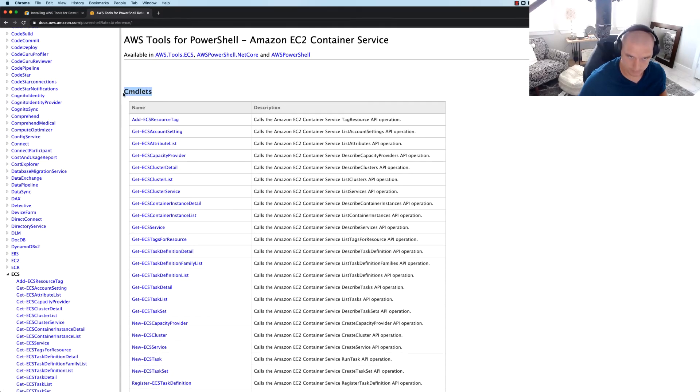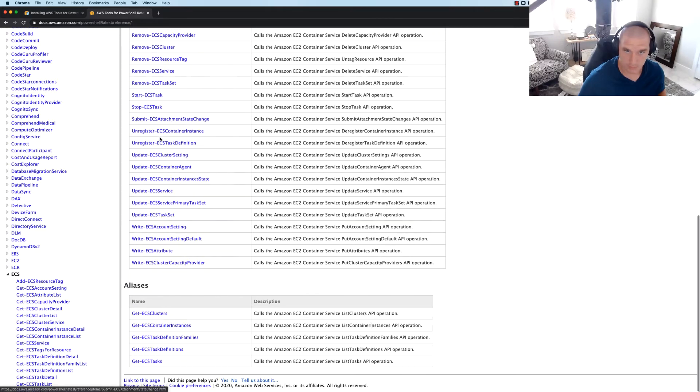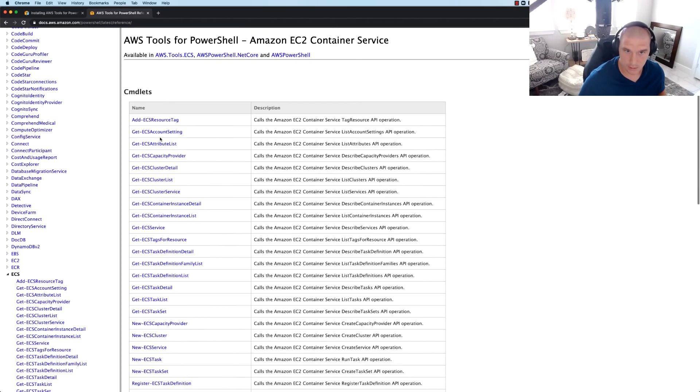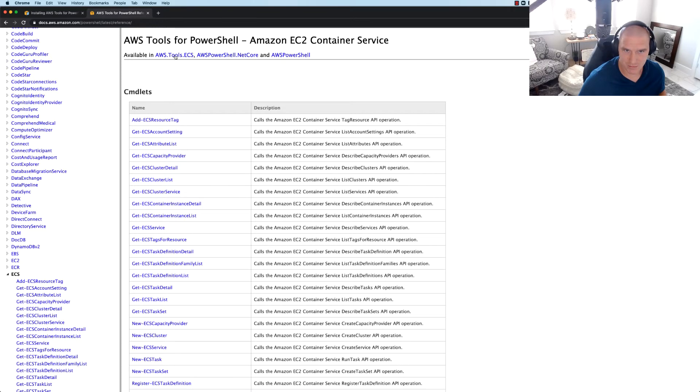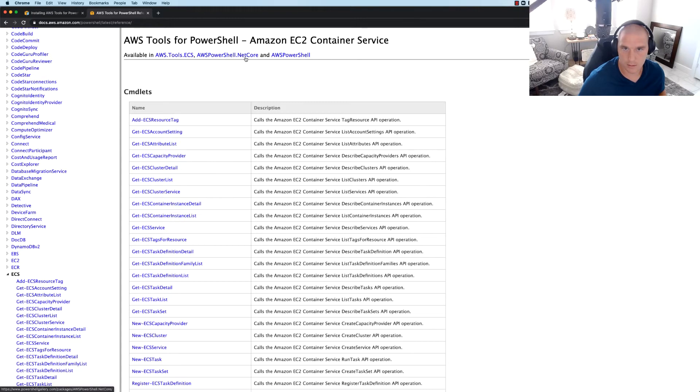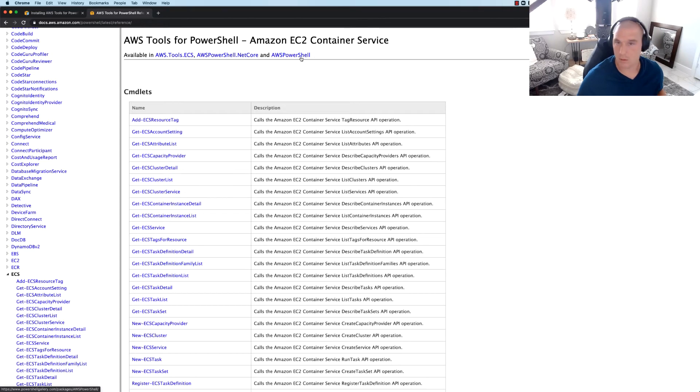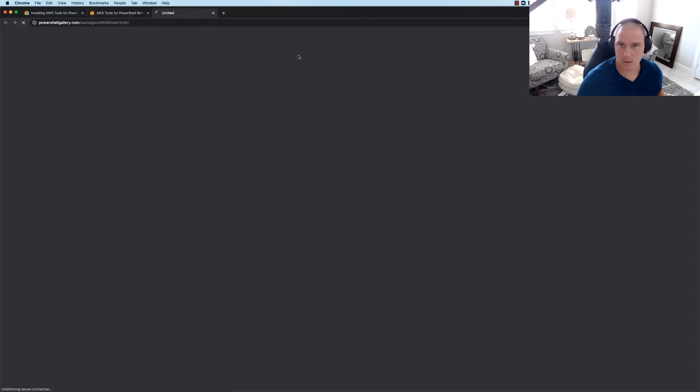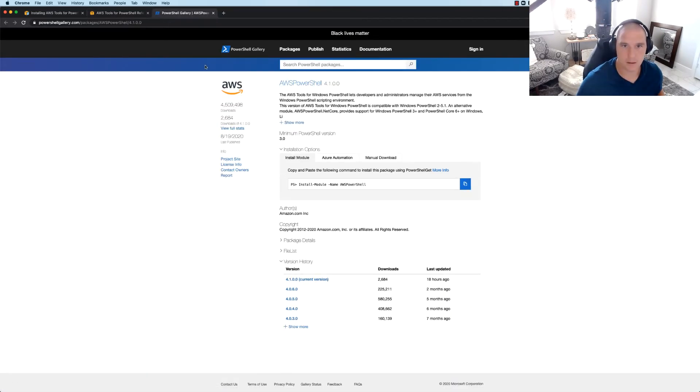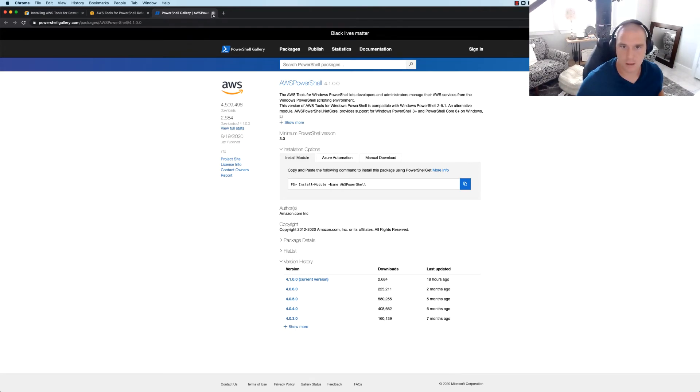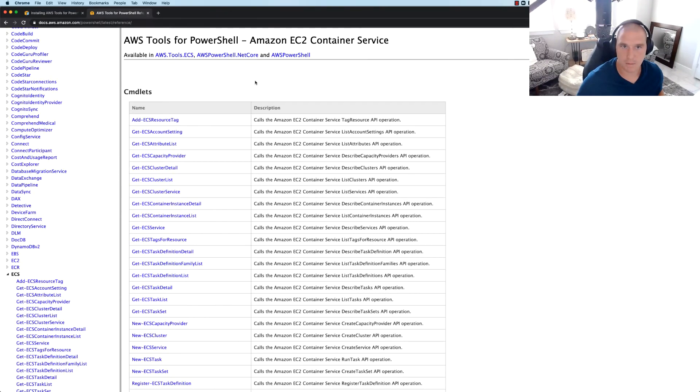So what these docs are saying is all of these commandlets are available in AWS.Tools.EC2, which is kind of like namespace, right, if you're a dotnet guy. And then this looks like another namespace or another namespace. I'm not sure, we can click on one of these, see where these take us. Okay, so that's actually some other PowerShell modules that Amazon's managing.